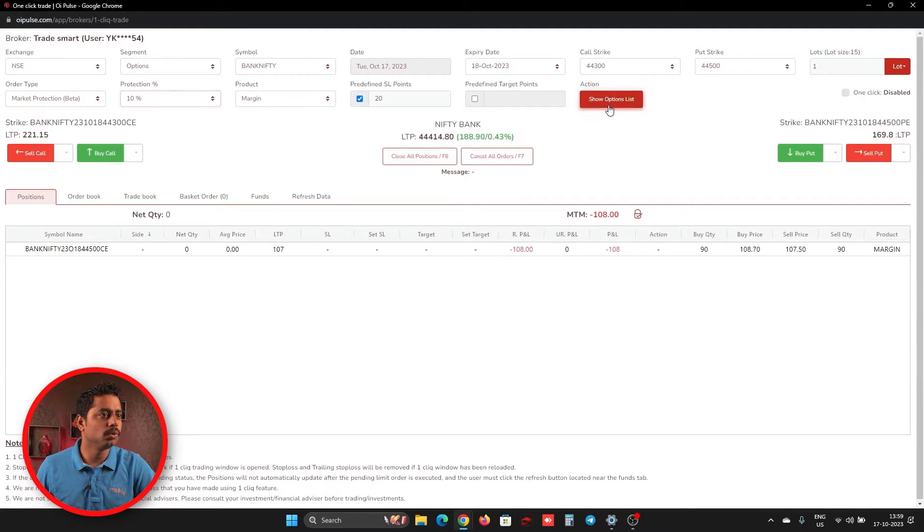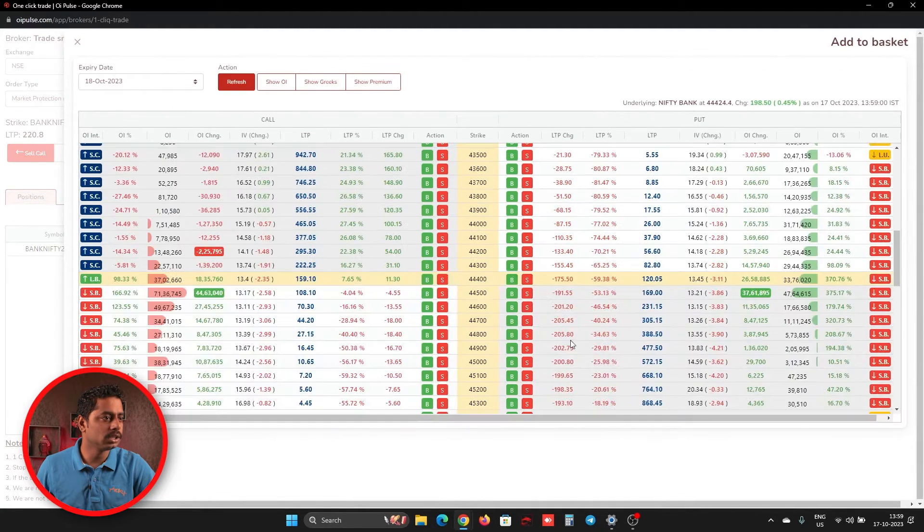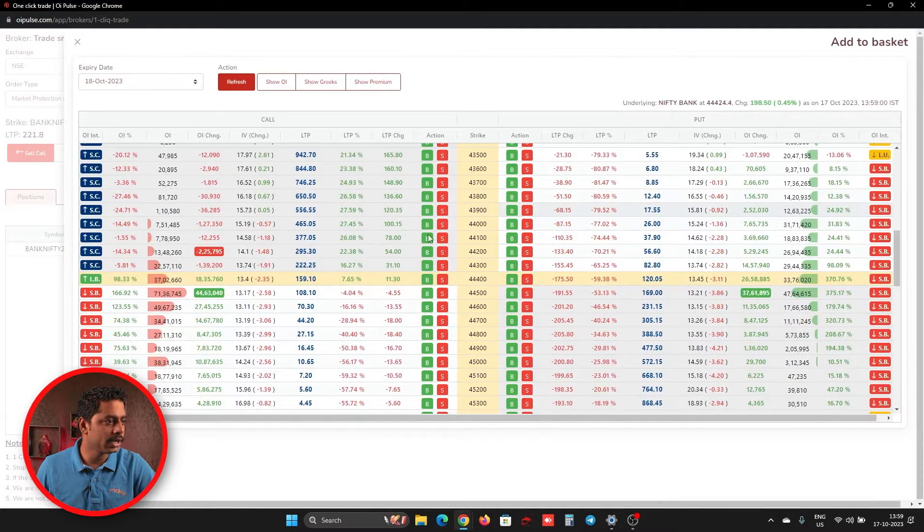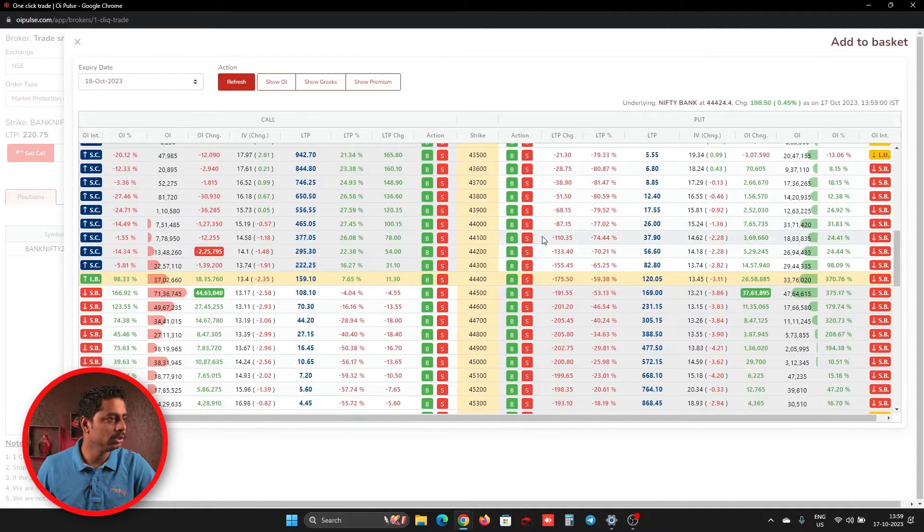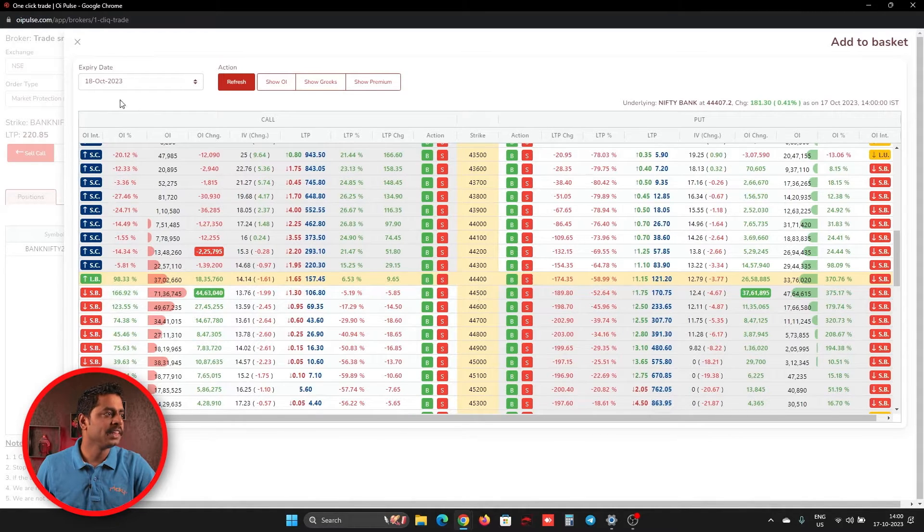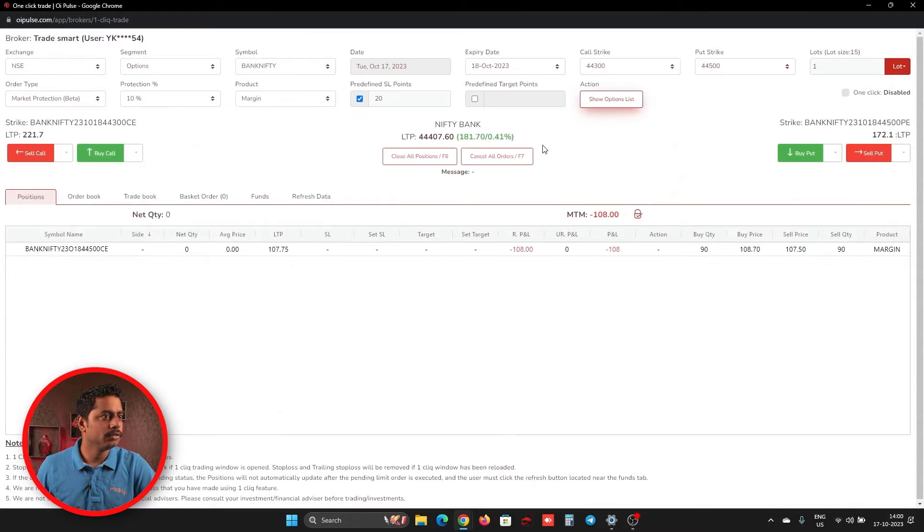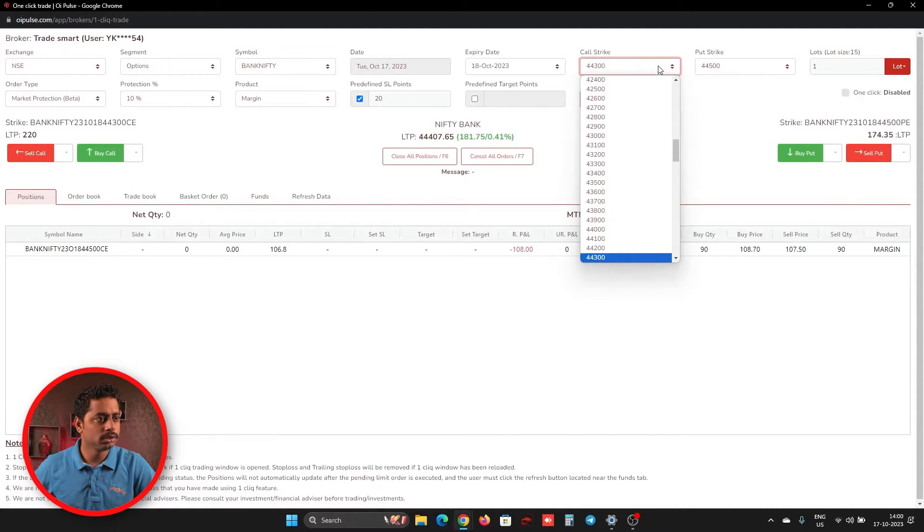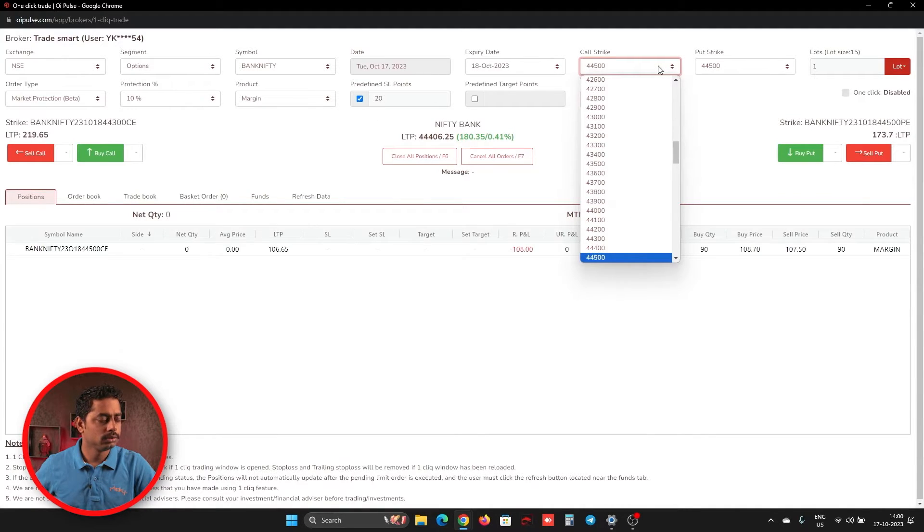For that, to know which strike is trading at what price, we will open. So 44,500 is trading near to 100. We will open 44,500 call.